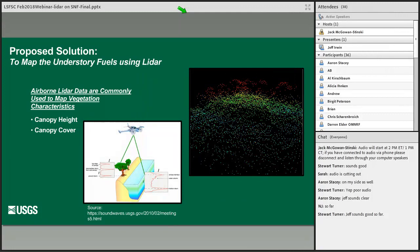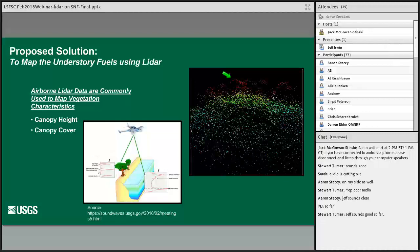A potential solution explored by this research is the use of airborne light detection and ranging, commonly known as LiDAR. LiDAR is a technology that can be used to generate three-dimensional point information by employing laser ranging. The image above shows a LiDAR point cloud with points colored by elevation — blue points are low in elevation and red points are high in elevation. LiDAR has been used successfully to map vegetation characteristics like canopy height and canopy cover.